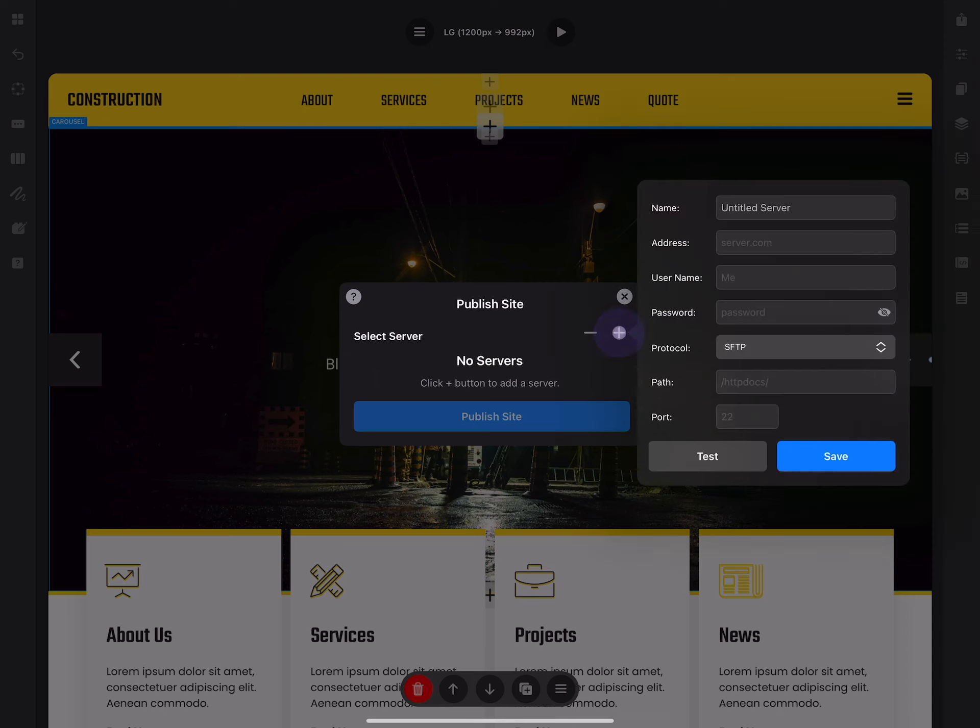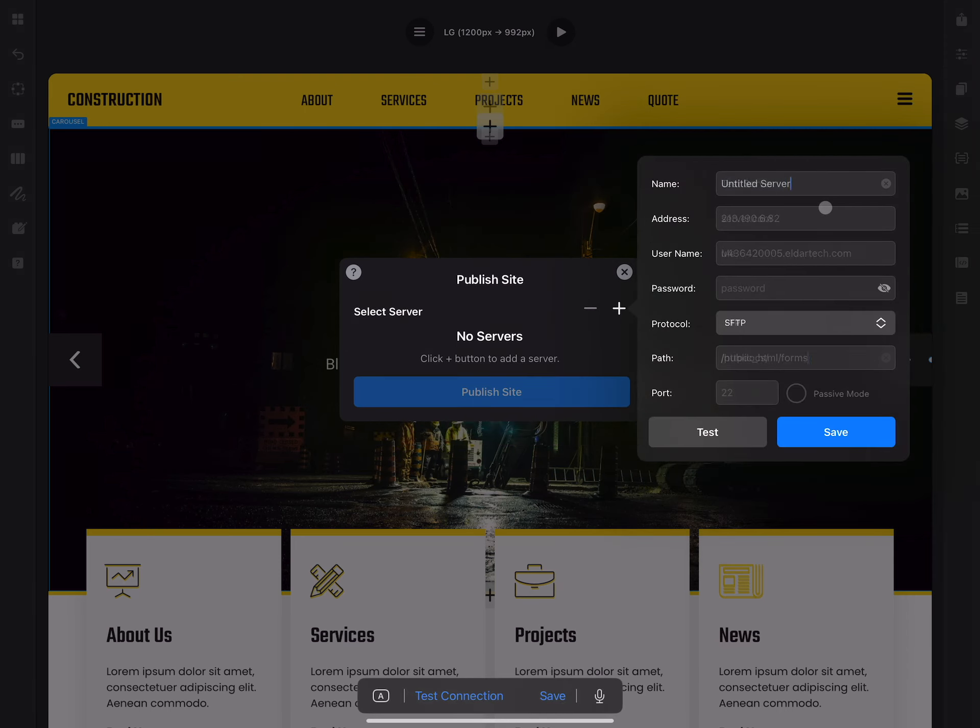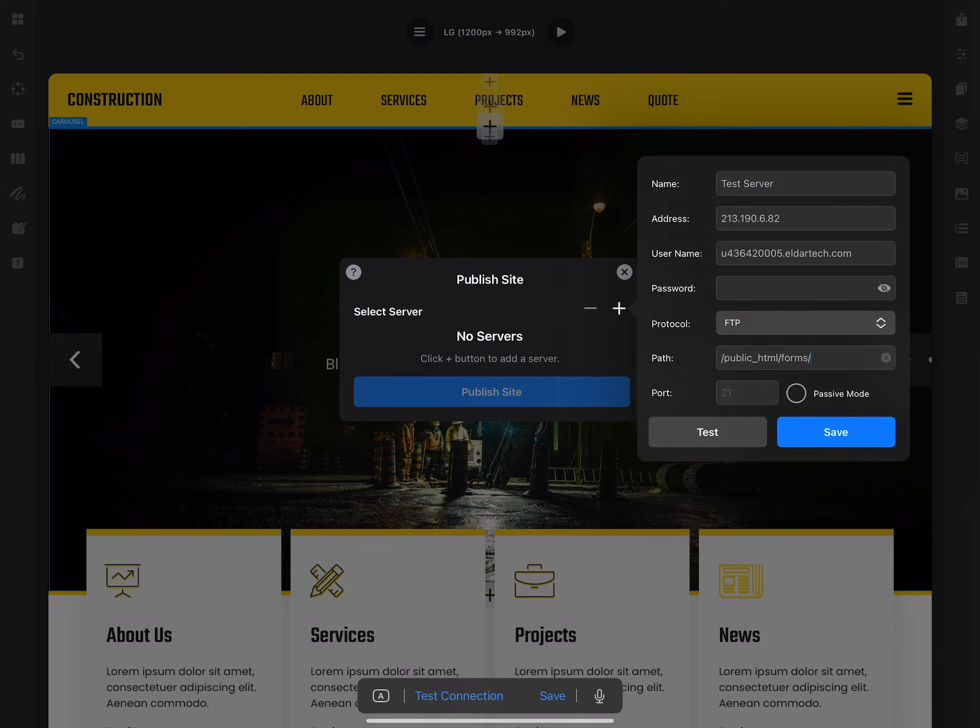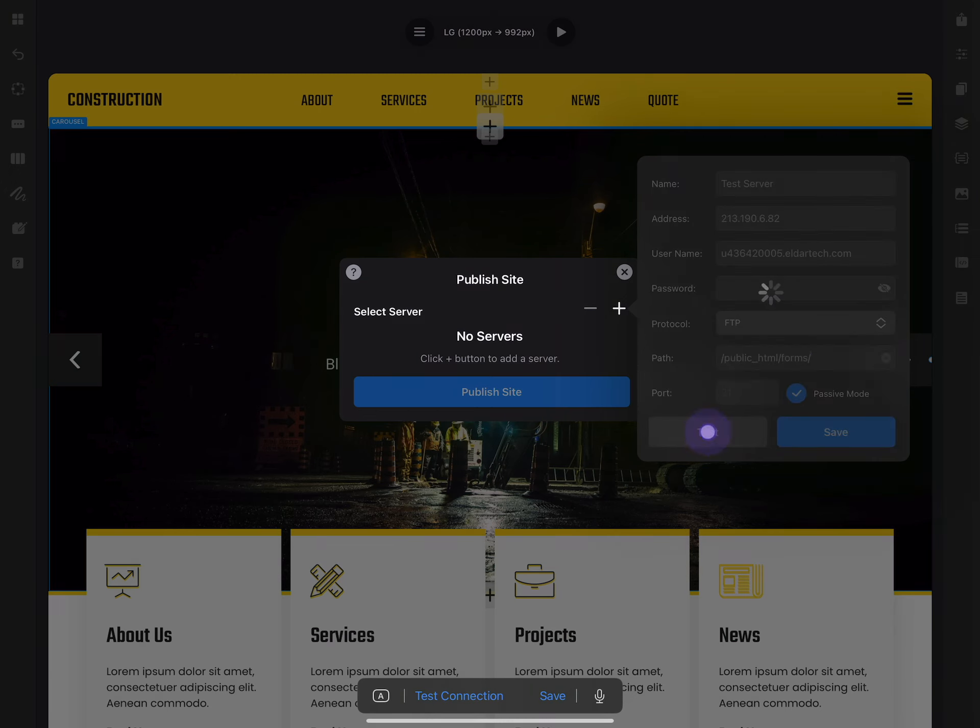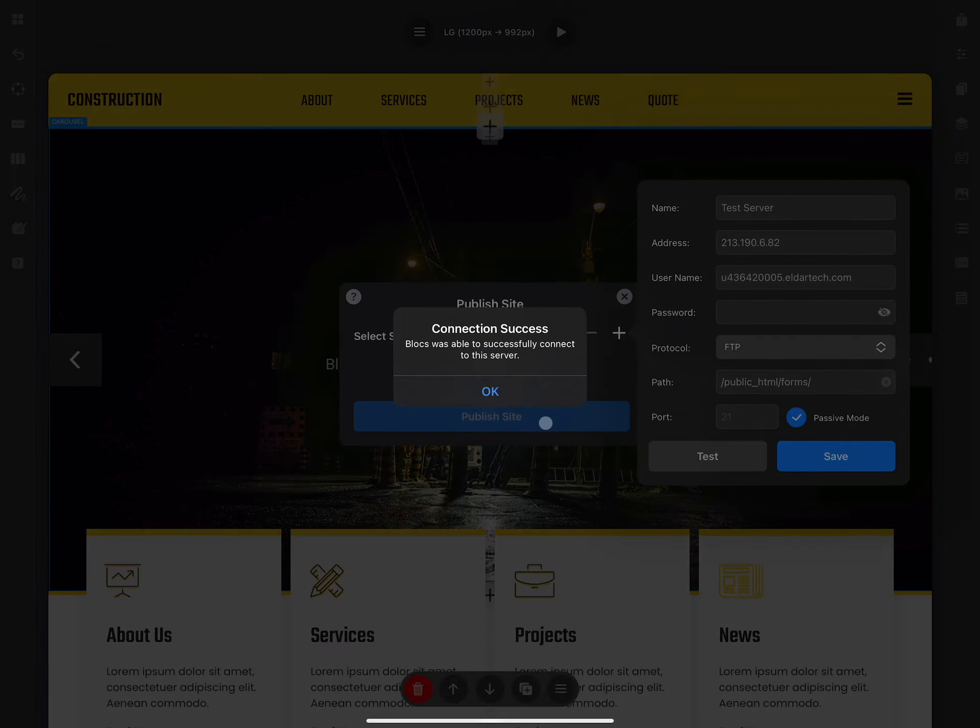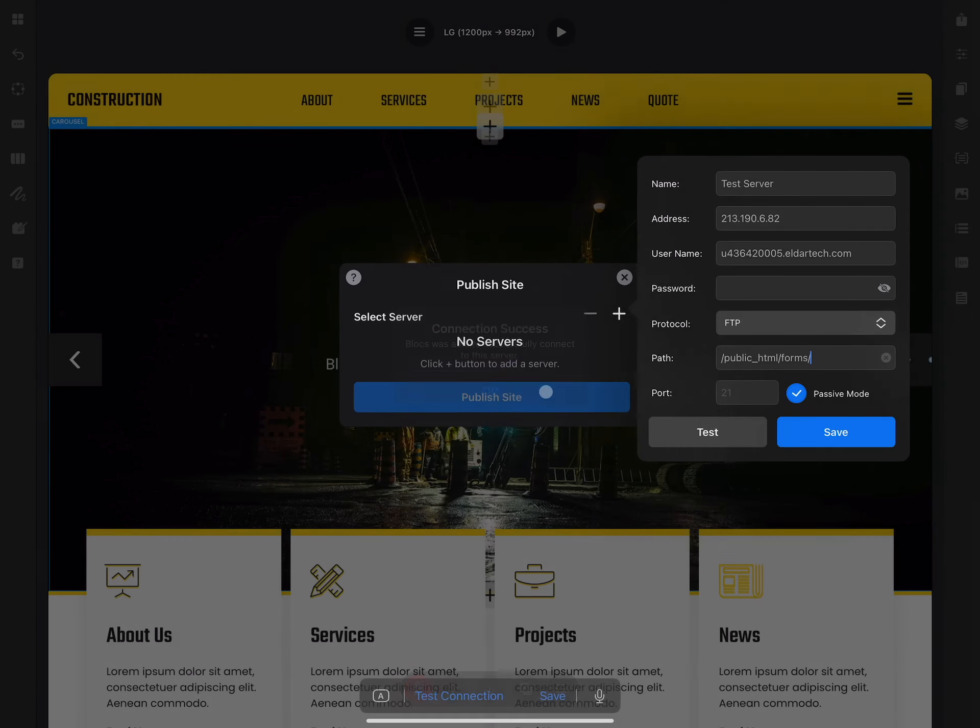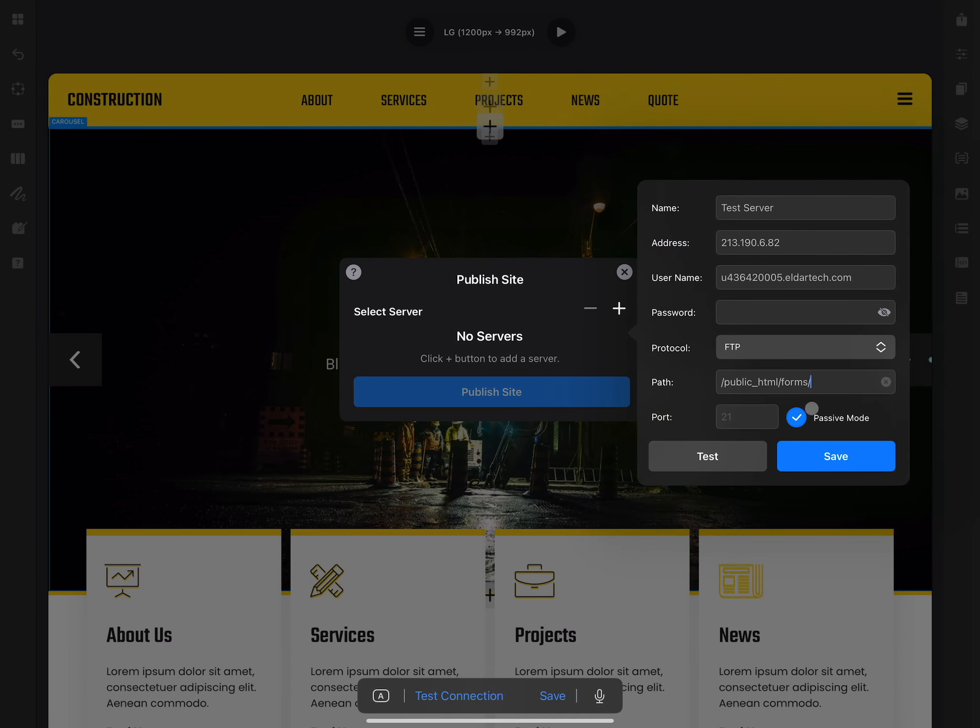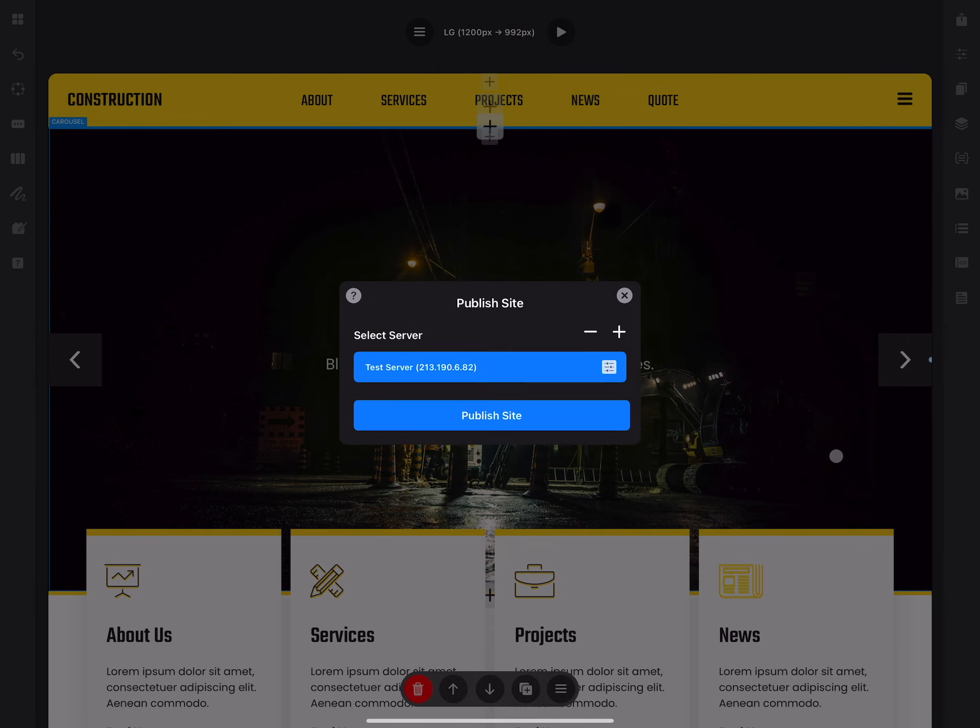From here we can add a new server, so I will put the test server I have for this course. After you put all of the information, you can click test to test the connection. If it is successful, Blocs will tell you that it is good like it is here, and you can click save.